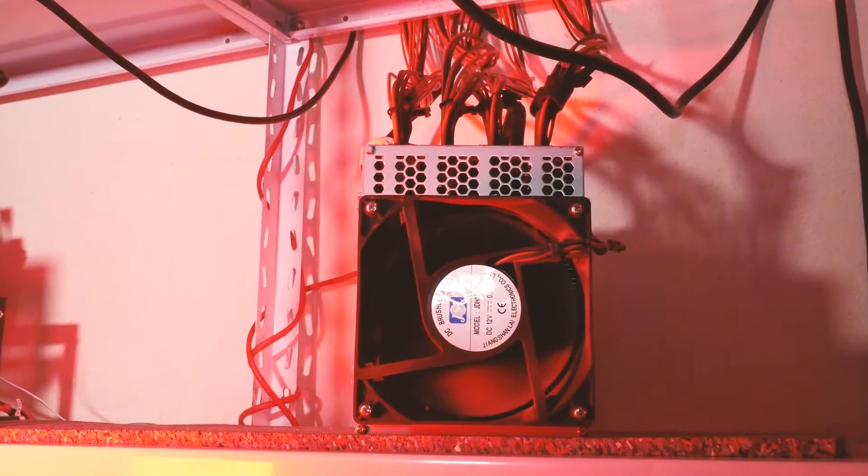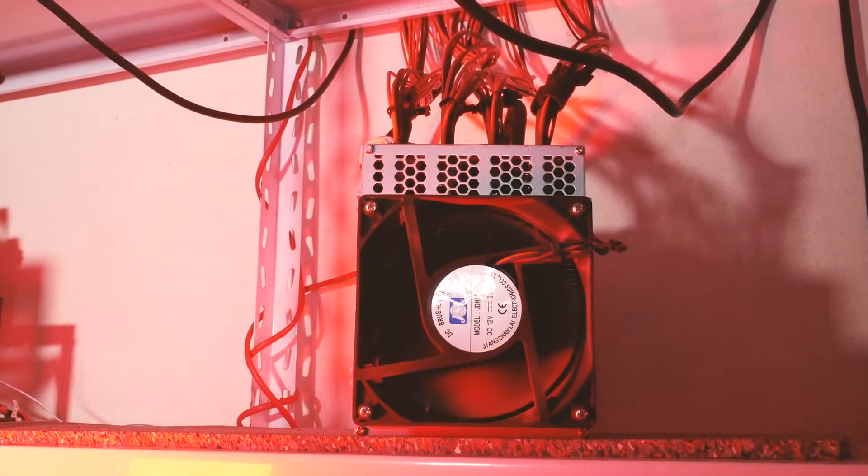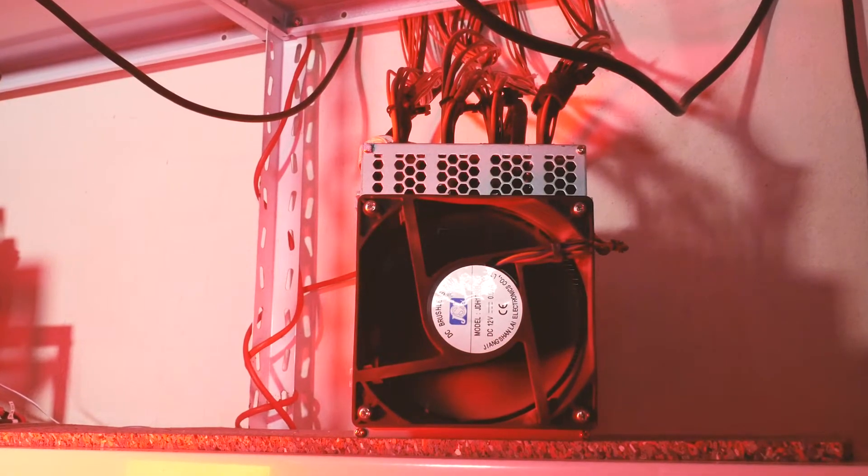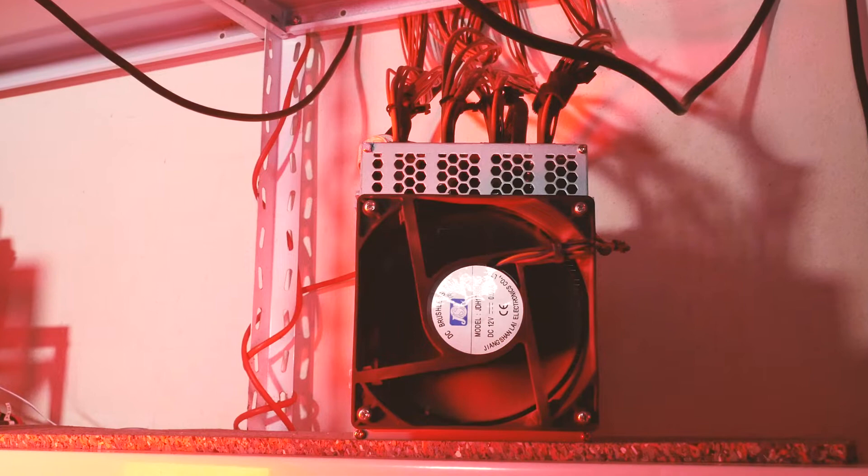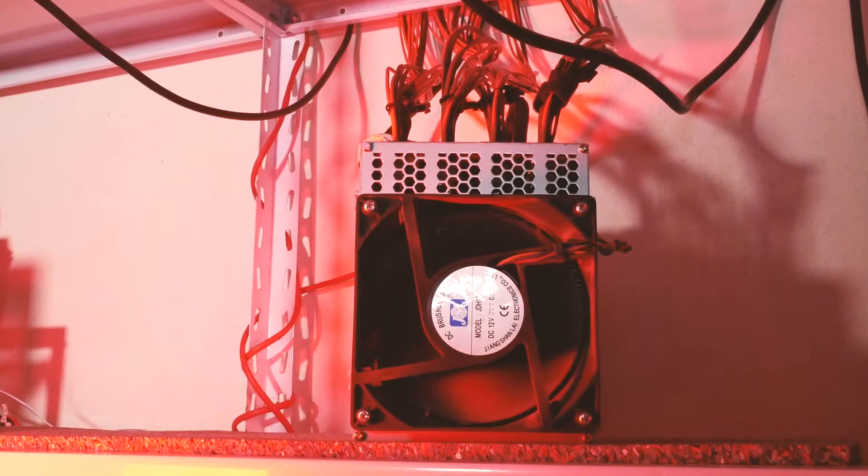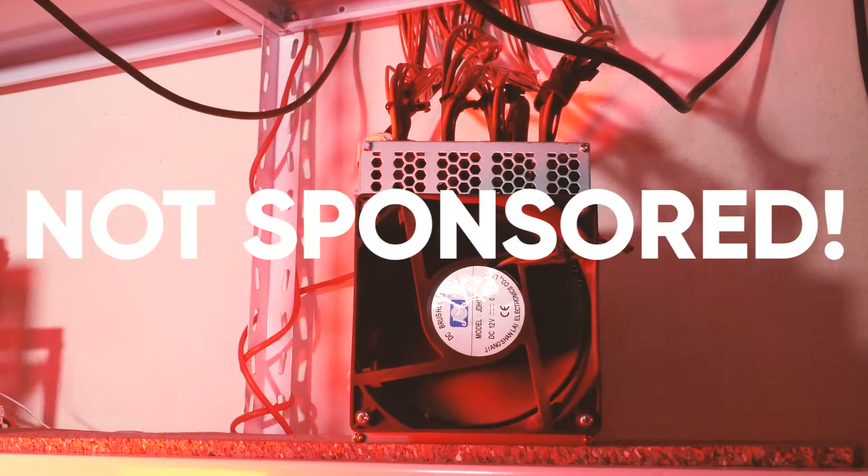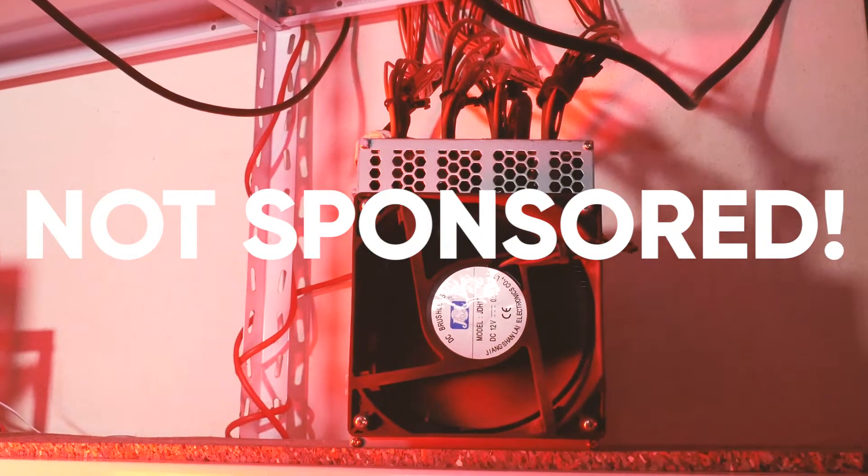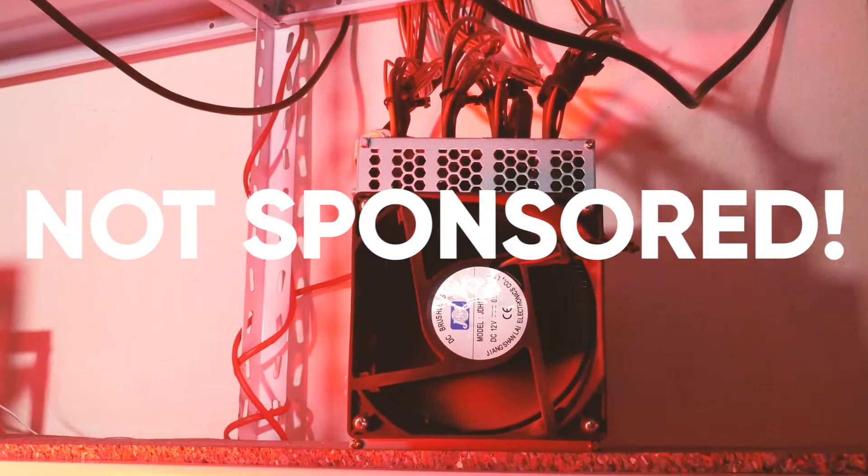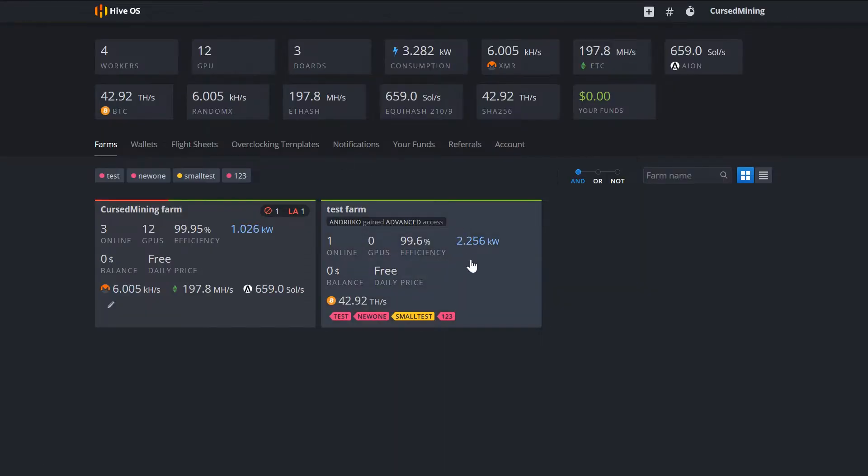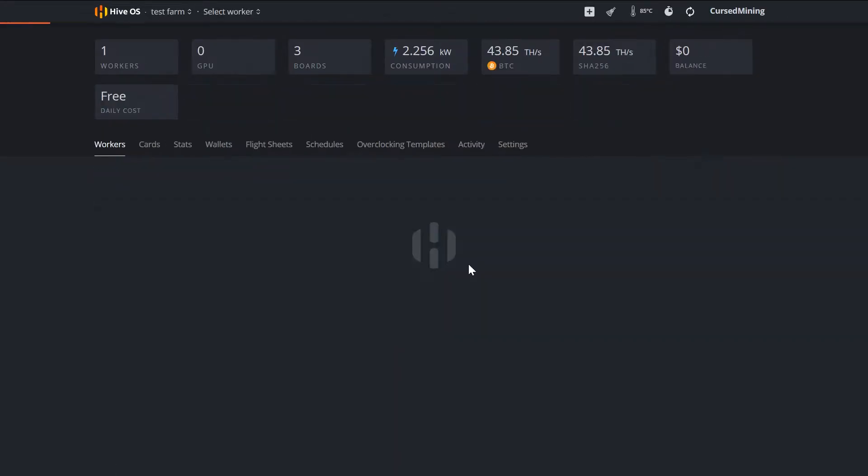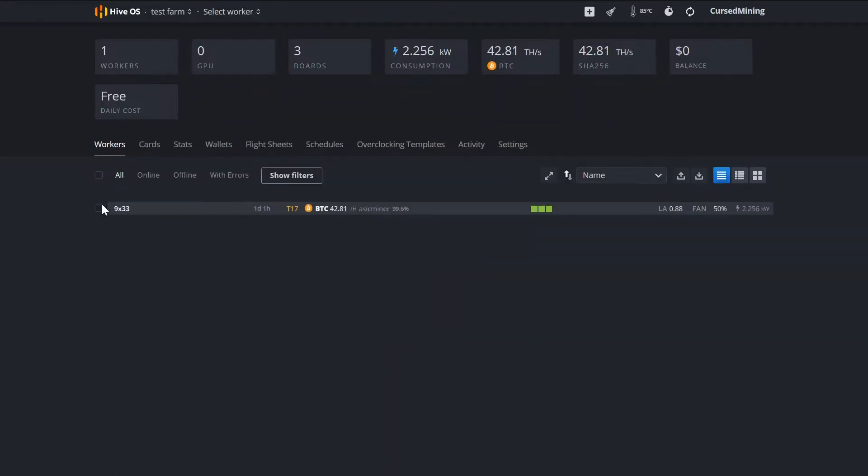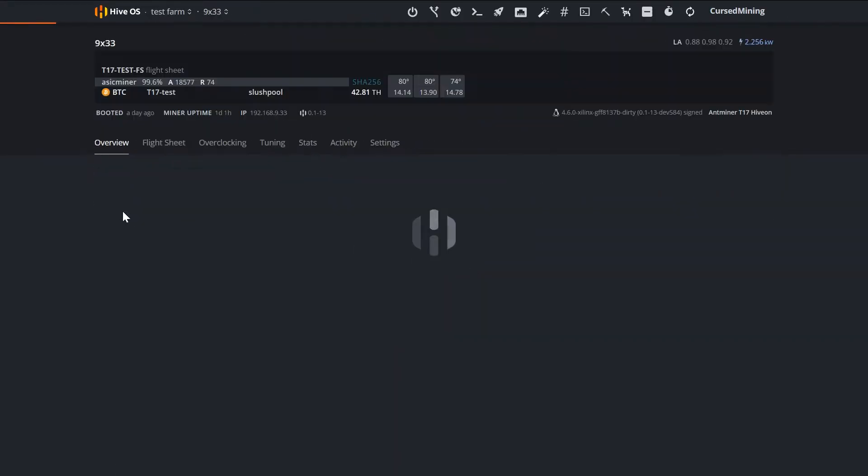Before we start, I want to say that this video is not sponsored. HIVE did reach out and they did give me remote access to the miner you'll be seeing in order to make this video.